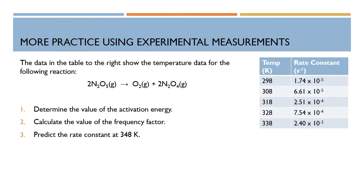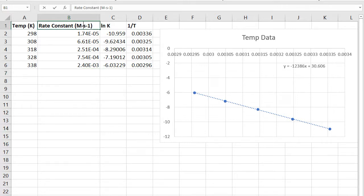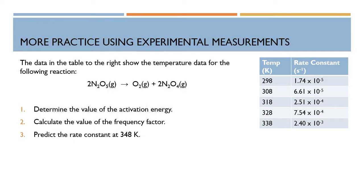If you're given a whole bunch of temperatures in Kelvin and a whole bunch of rate constants, you can graph the natural log of the rate constant and 1 over the temperature. I've made this graph here, and my equation of my best-fit line is what I'm most concerned with: y equals negative 12,386x plus 30.606.